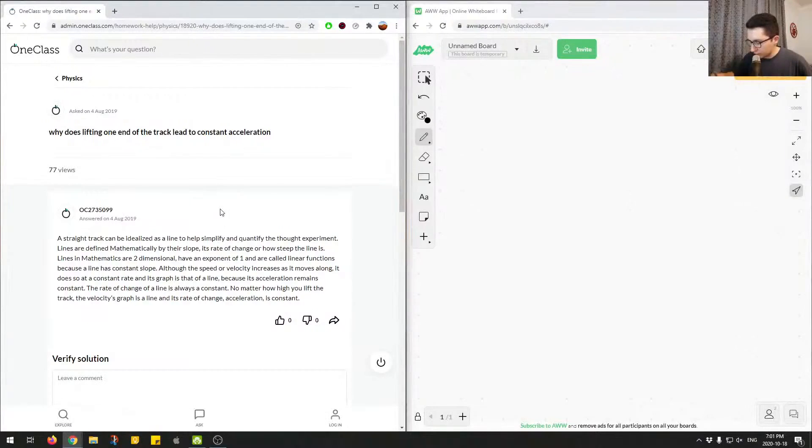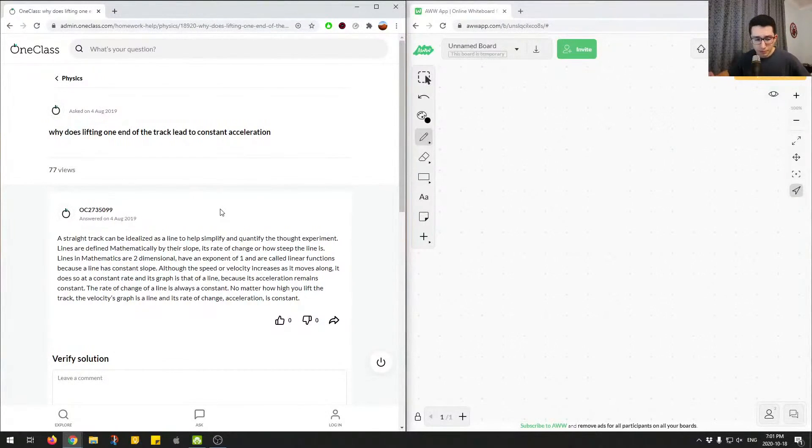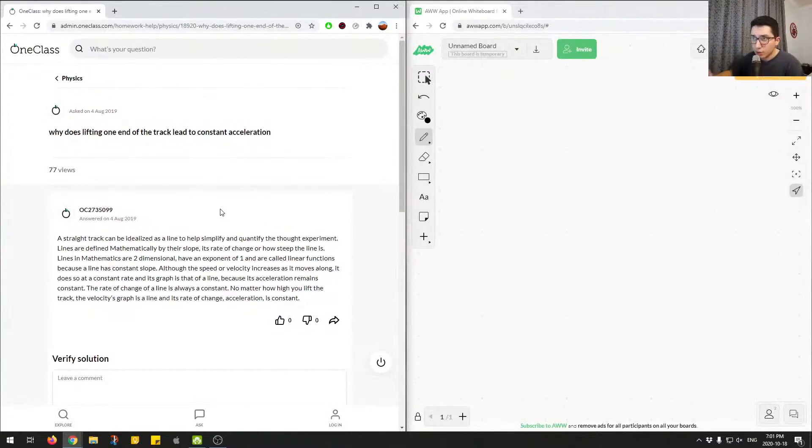Let's move on to the next question. Alright, so the question here is asking us,